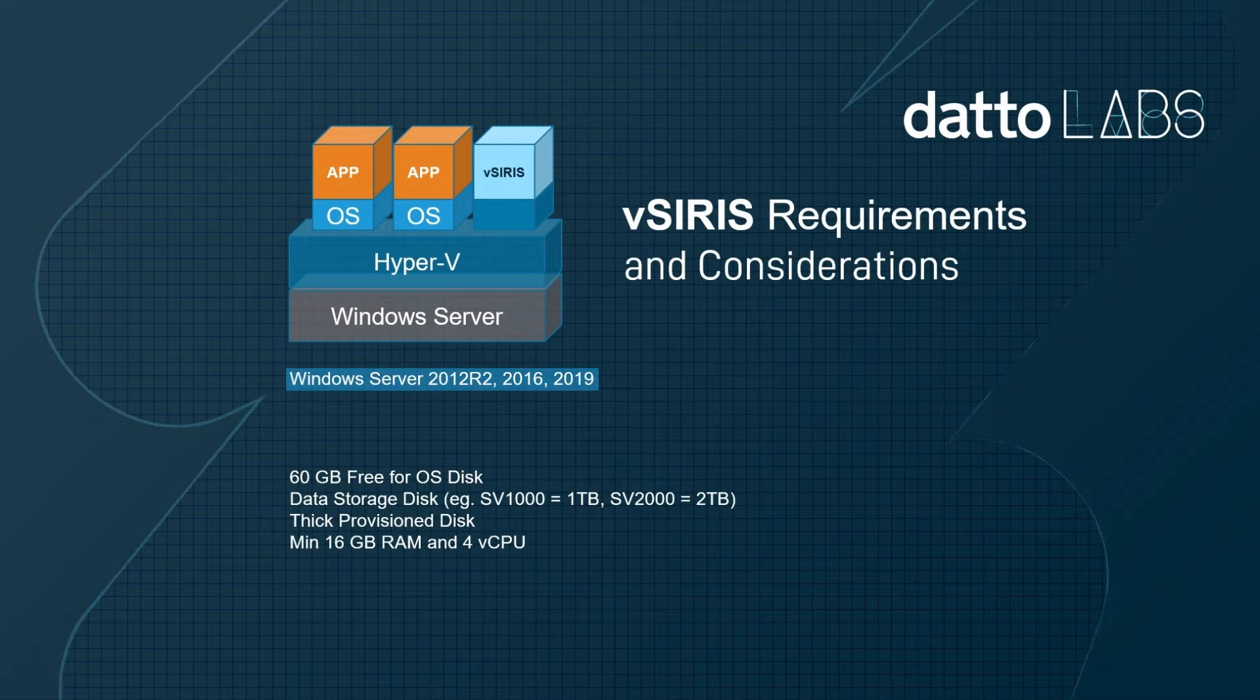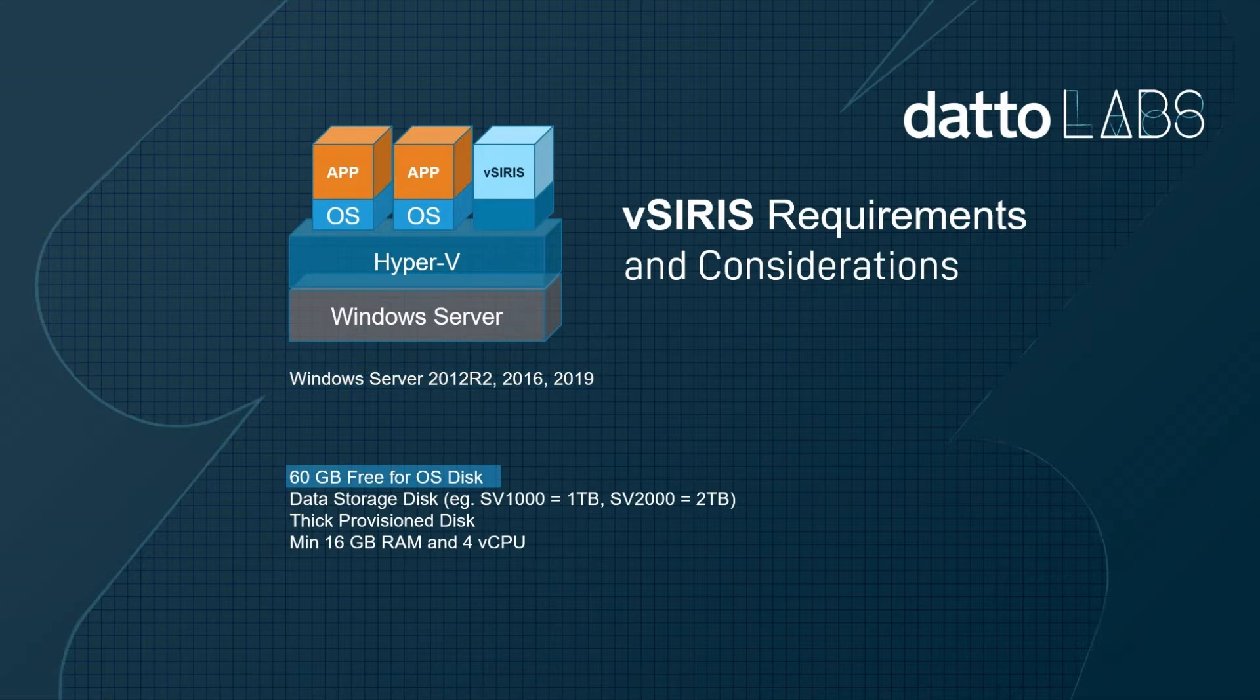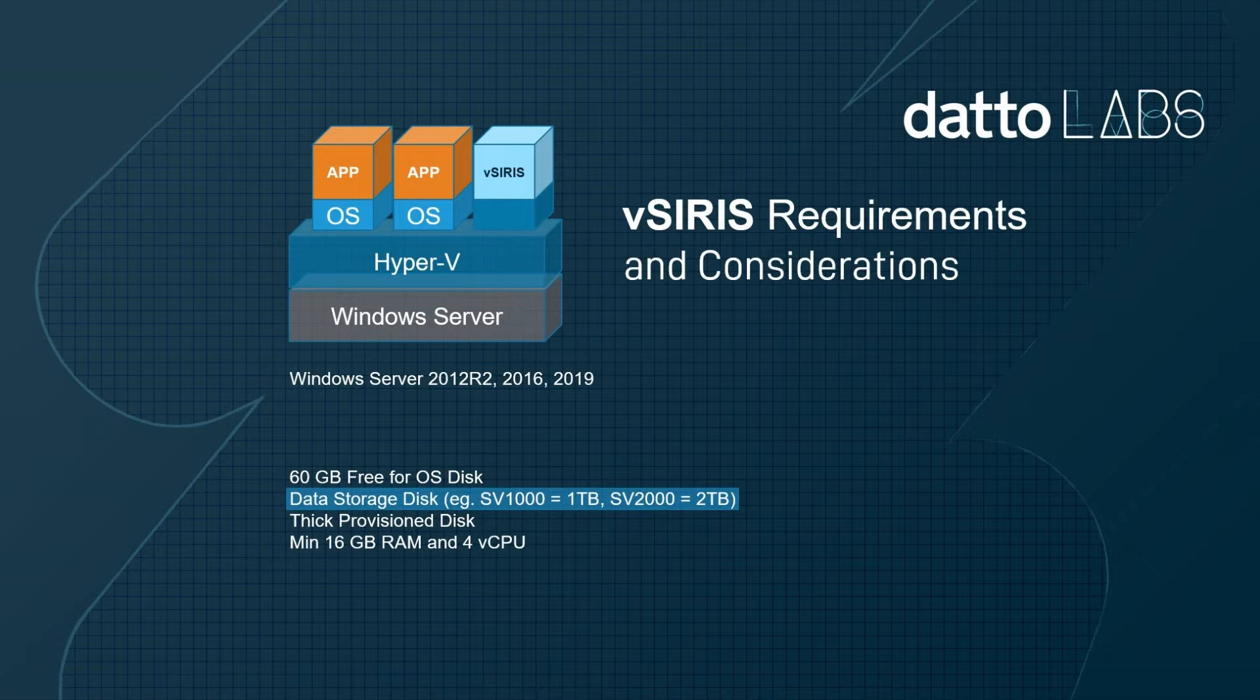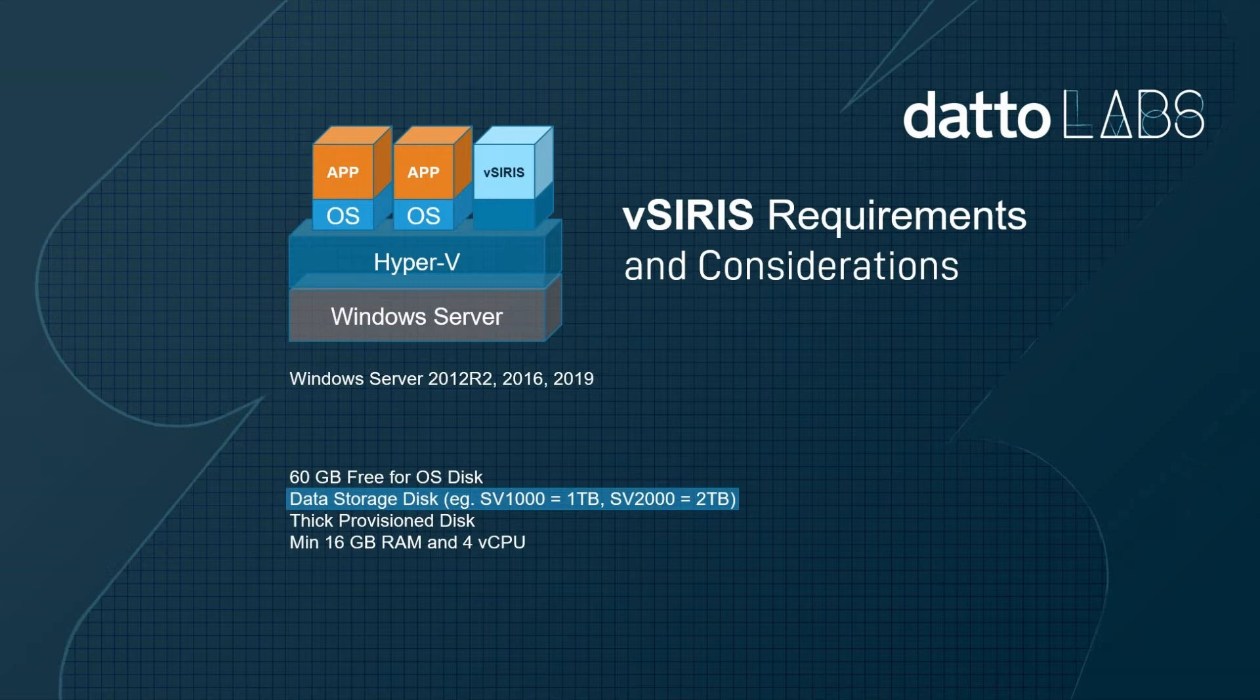When deploying the virtual SIRIS operating system VHD, a datastore with at least 60 gigs of free space is required for it to be properly unpacked. If you are deploying the one terabyte model of the virtual SIRIS appliance, a one terabyte disk is required for the secondary drive. The two terabyte will require a two terabyte disk and so on.